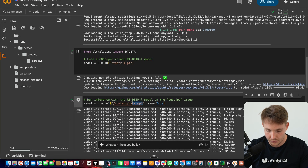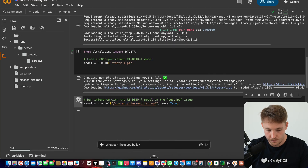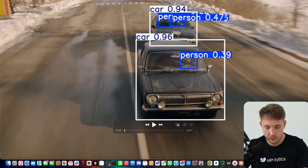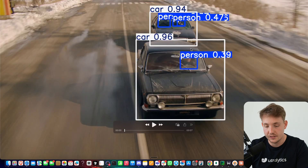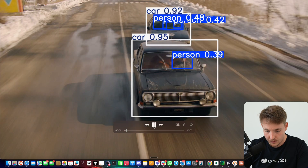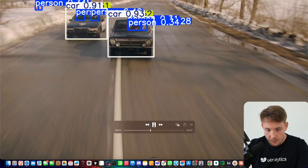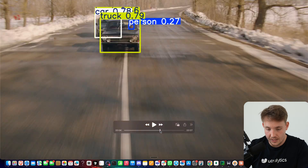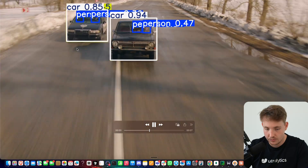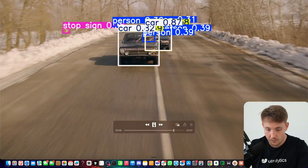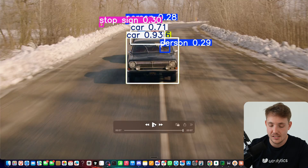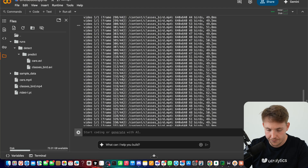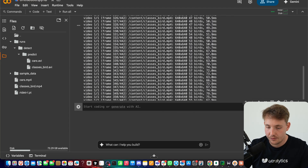We swap out the video to birds and run inference. While it's running, we can look at the traffic video results — we're detecting a person sitting in the car and two people in the back. You can play around with confidence scores by setting conf equal to the value you want inside the prediction. The cars driving around are pretty much spot on. This is how you can use the RTDTR model — you can also use the YOLO models in the exact same way. We now have 442 frames to process.